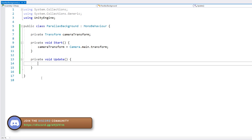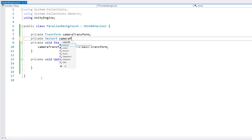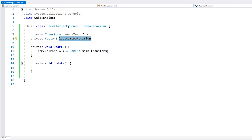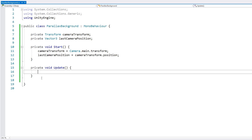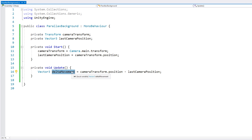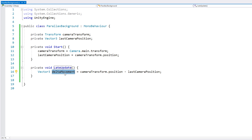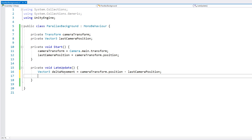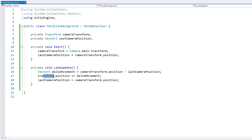In the Update we need to figure out how much the camera has moved, so we need to store the last camera position as a Vector3. On Start we set it to the current transform position. On Update we know the previous camera position and can find the current one — doing some math we get our delta movement. To make sure this runs after the camera has moved we use LateUpdate instead of Update. We simply take this movement and add it to the background transform position, then reset our last camera position to the current camera position.